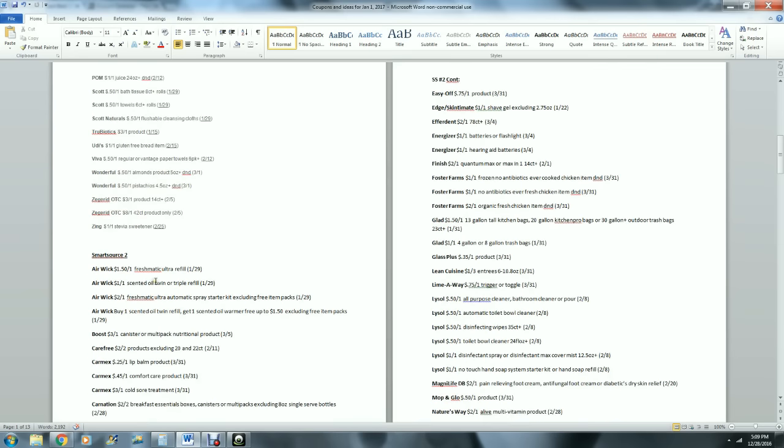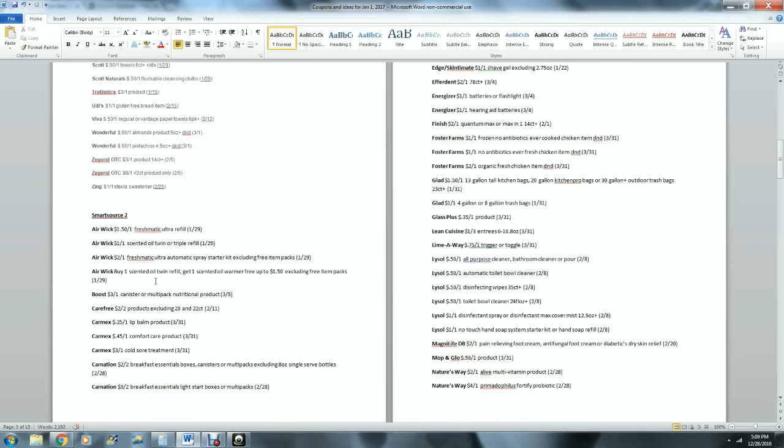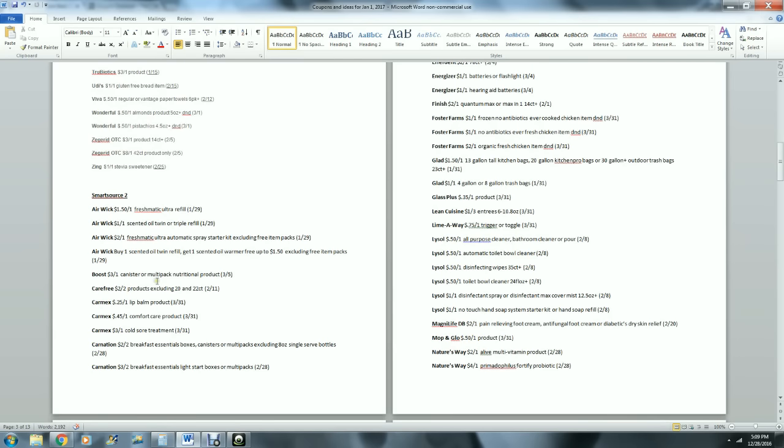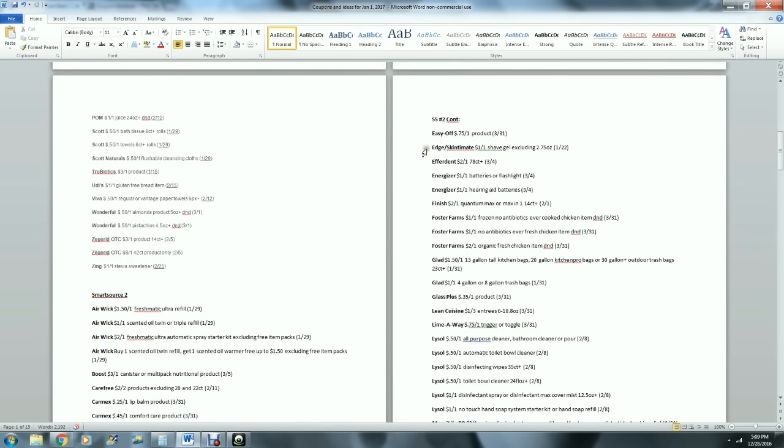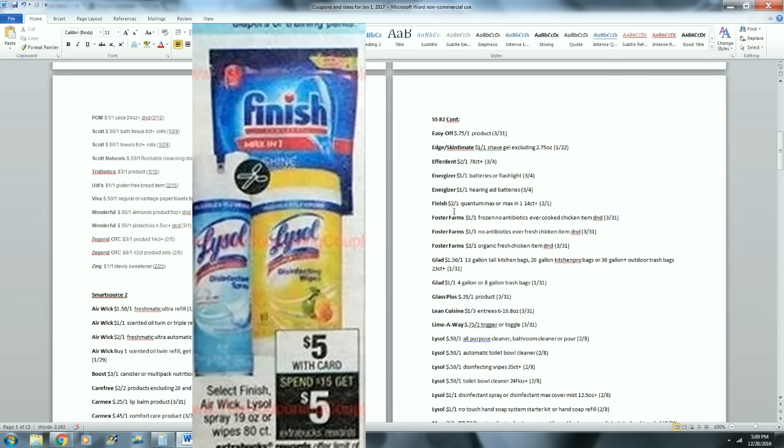Viva, then we go into SmartSource two. You can always come back to this point in the video and pause it so you can look through to see if the coupons are there. Carefree, $2 off two products excluding the 20 and 22 count - that's pretty good. Edge and Skintimate, $1 off one shave gel, that's really good. Finish - I've been waiting and waiting for Finish coupons, that is perfect timing. It's $2 off one Quantum Max or Max All-in-One.